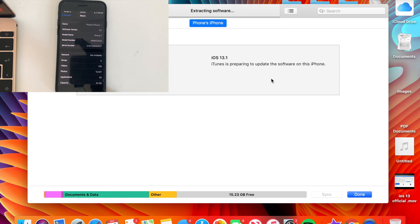I'm going to hit Update. It should extract the software and then update. Worst case scenario, your phone may restore. If it does restore, you'll already have a backup for iOS 13.1, so once Apple releases iOS 13.1 — within about two weeks — you'll have that backup ready. You may technically lose your data for around 10 days until iOS 13.1 official releases.